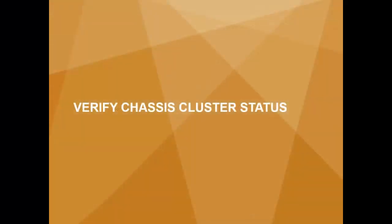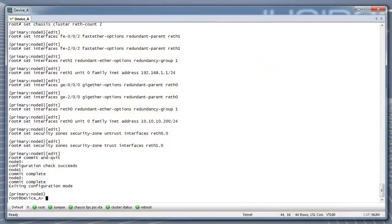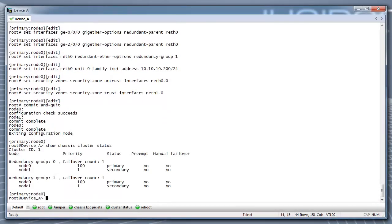Step 9: Verifying Chassis Cluster Status. Run the command Show Chassis Cluster Status to check the current status of the chassis cluster.